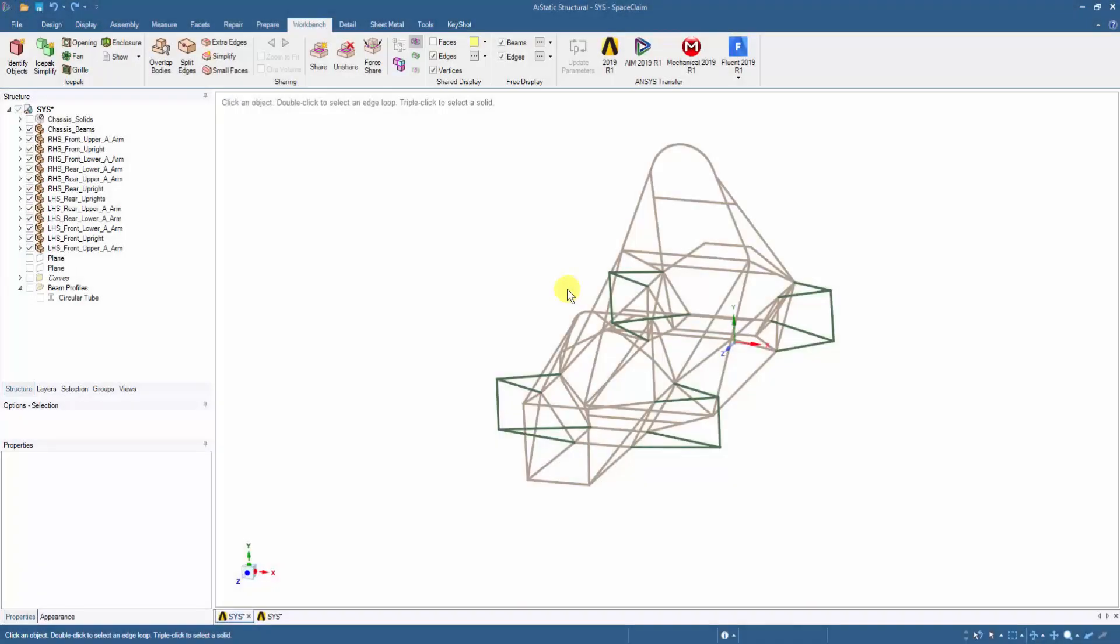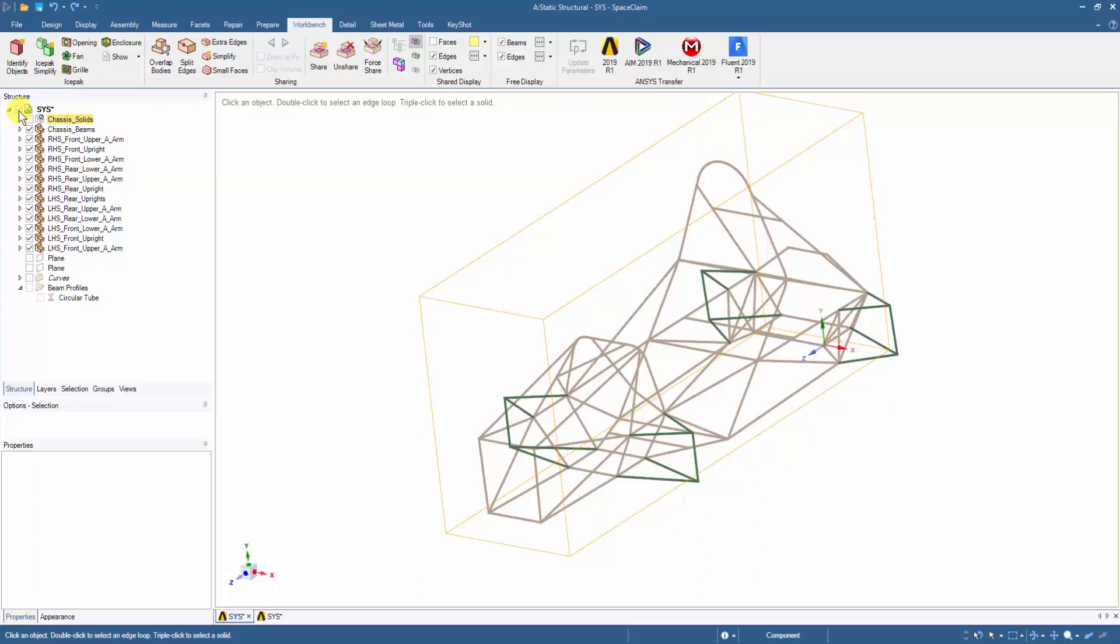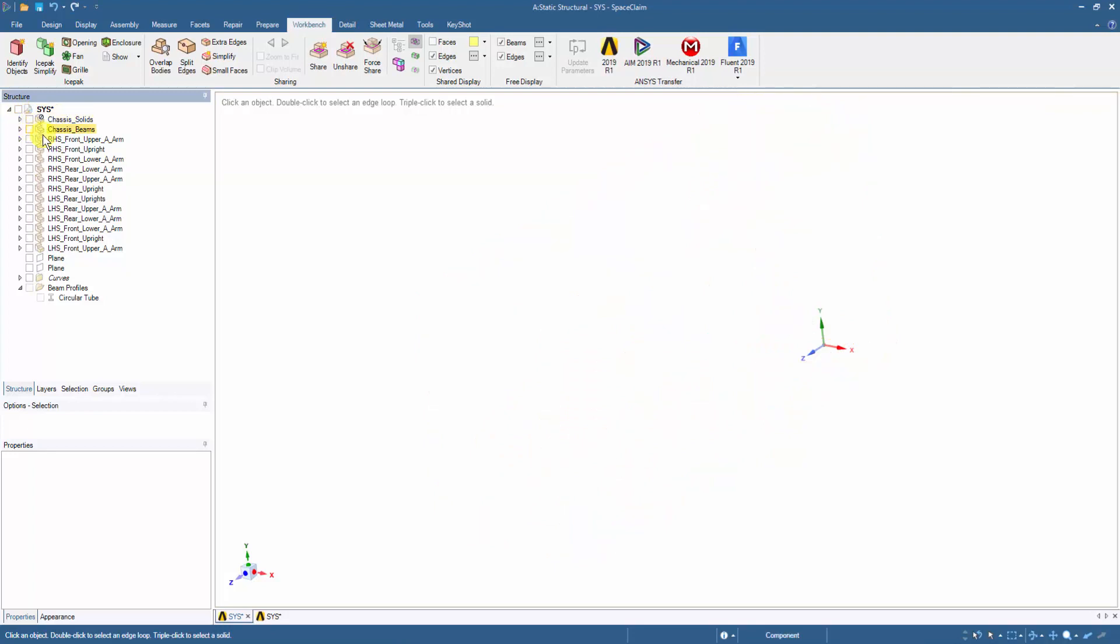Now in the structure tree we can see all the members have been moved to their separate components and have their respective names. Currently the overall model consists of the suspension members and the chassis members which are geometrically connected, but still common vertices are not shared within their geometries.